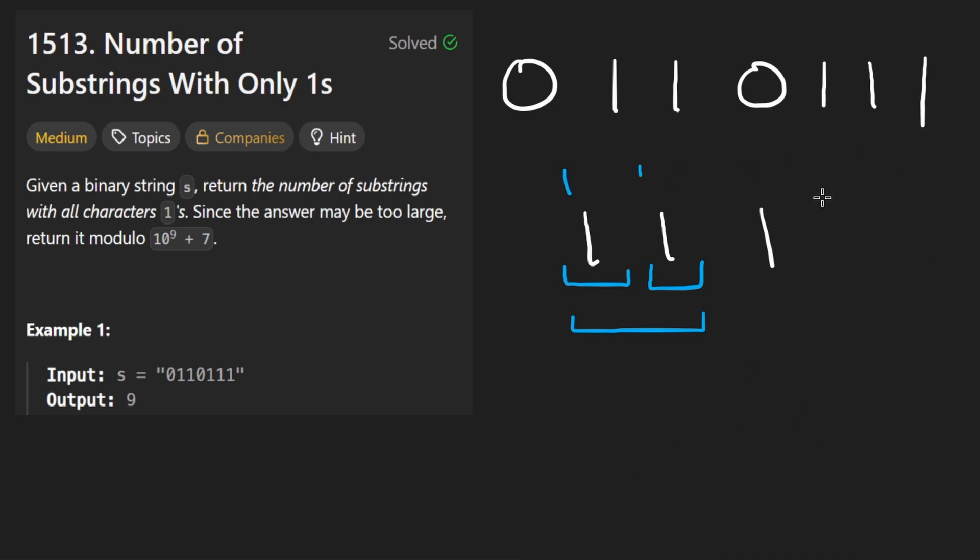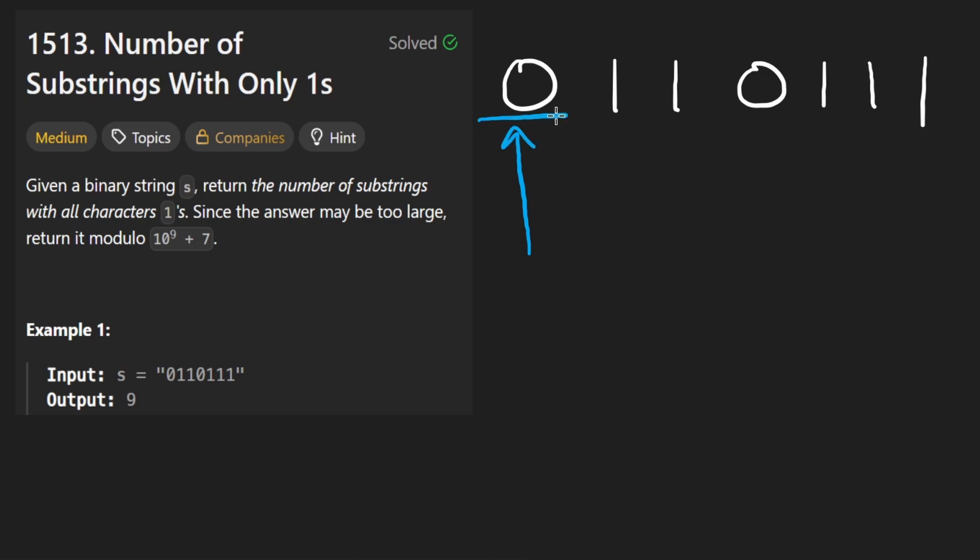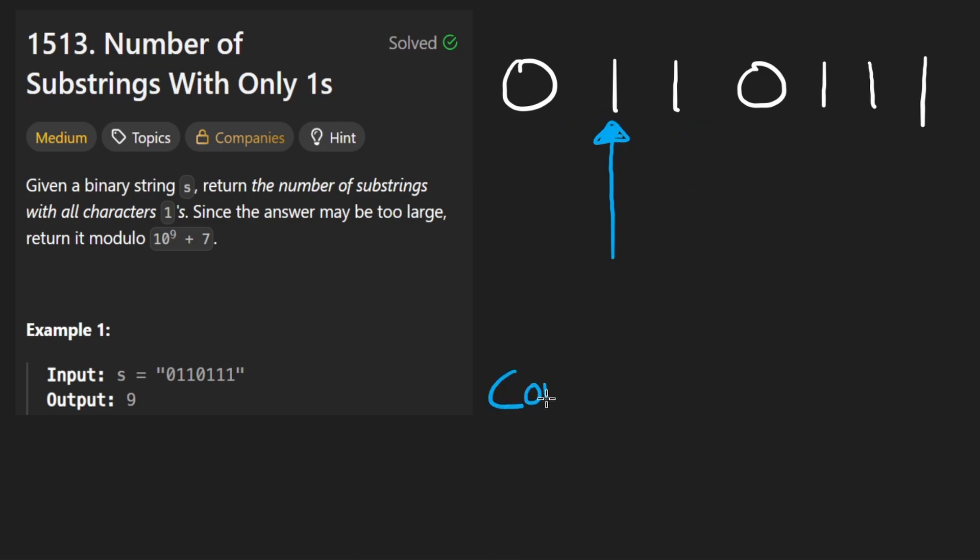So once you know that, you can code the problem up in multiple different ways. I'll show you at least two different ways to do it. But so this is how we're going to do. We're going to have a pointer, we see a zero, we just skip it, who cares about the zero. Okay, we see a one, then we want to know how many ones we continuously have. So let me just say I have some variable called consecutive, probably could have chosen a shorter word than that.